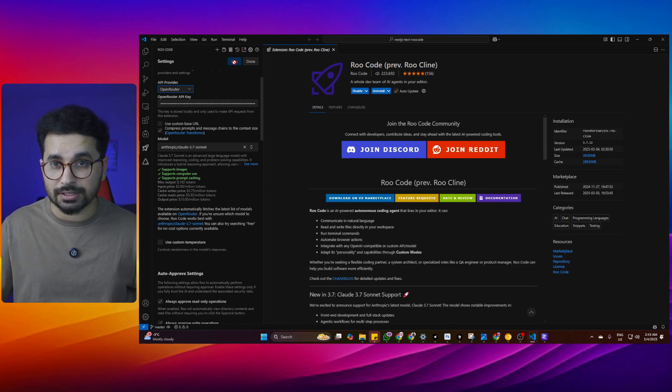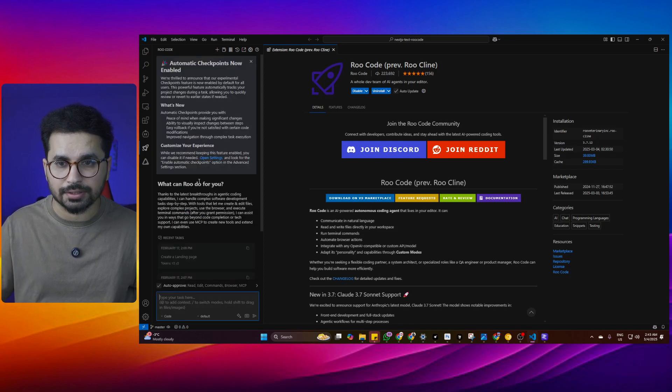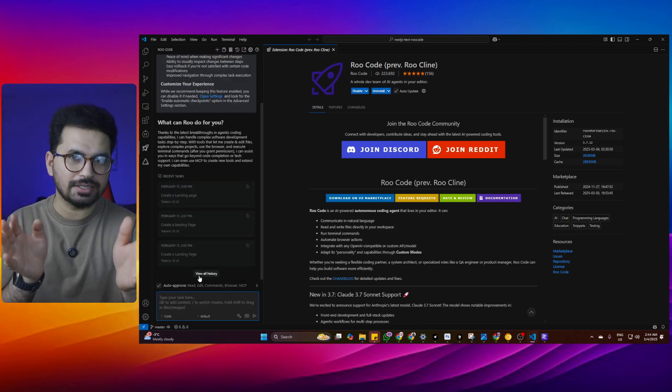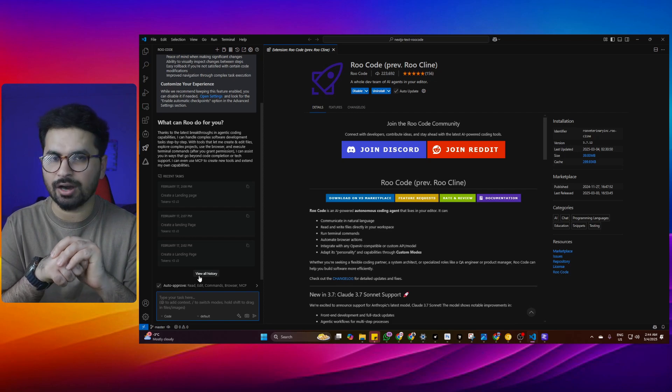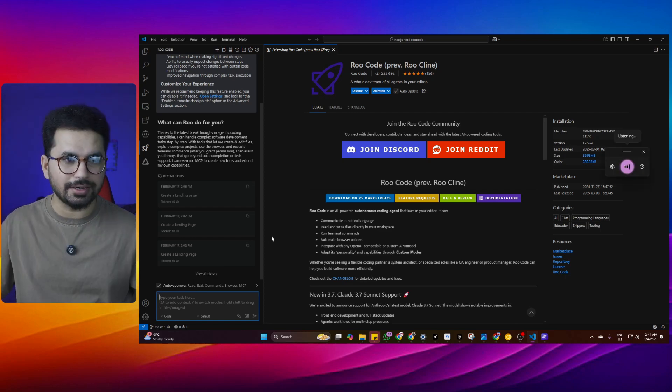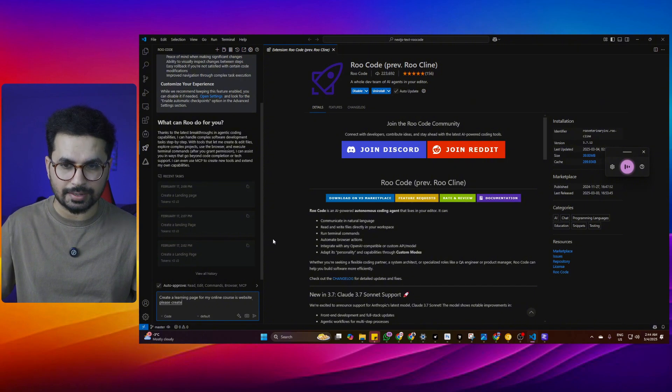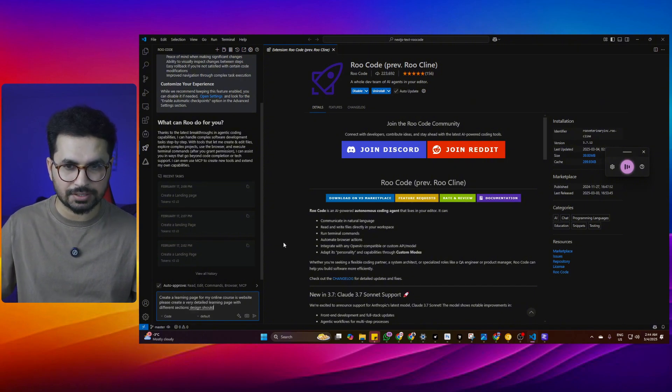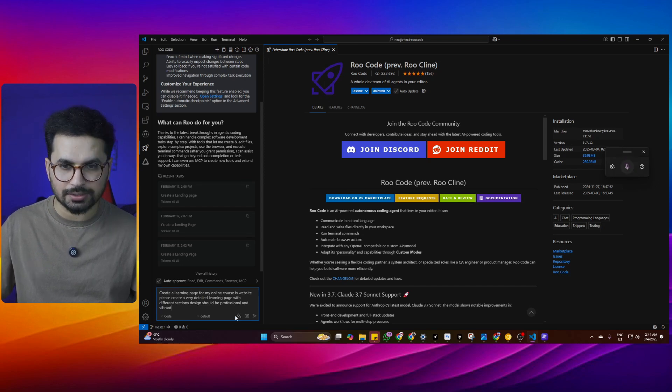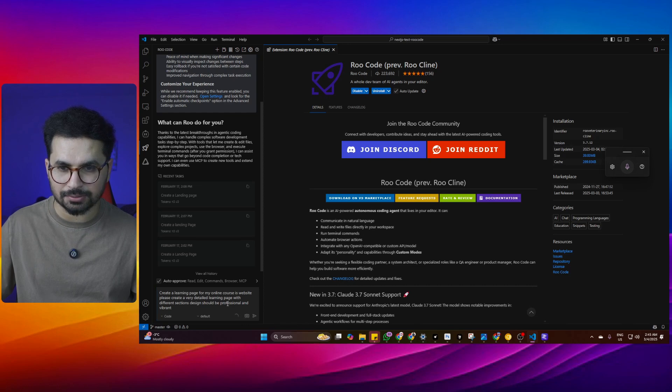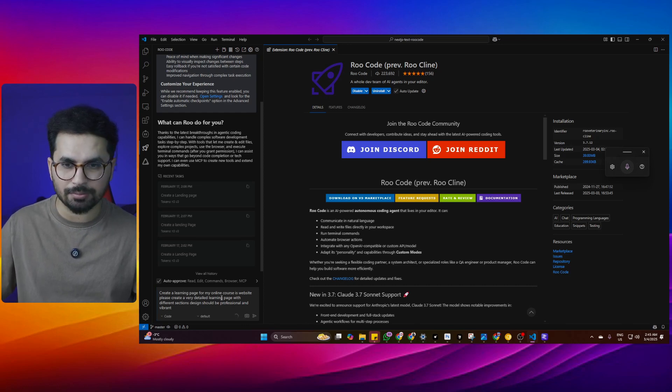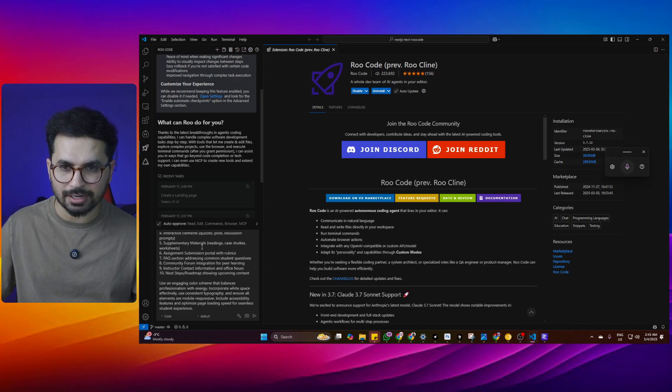Once you have done that, simply click on save and then click on this new task button. Now it's time to create something. Let's create a very basic landing page and see how it works. Create a landing page for my online courses website. Please create a very detailed landing page with different sections. Design should be professional and vibrant. I'll click on this button which is enhance prompt with additional context. Once I do that, my prompt is enhanced and more clear and more precise.